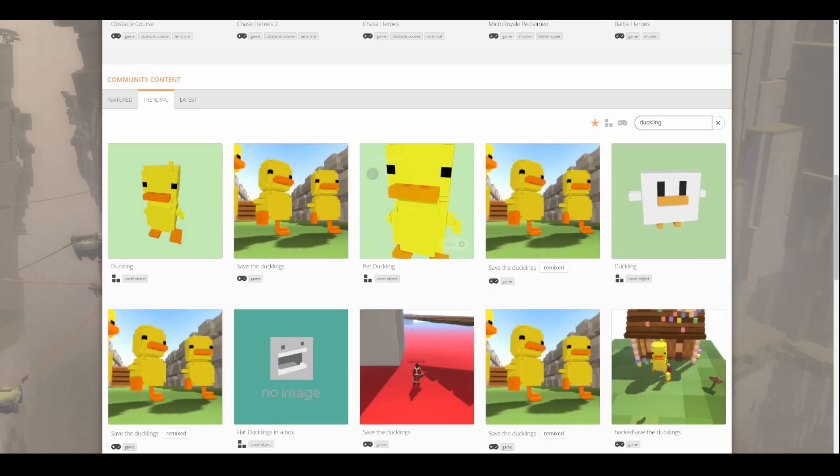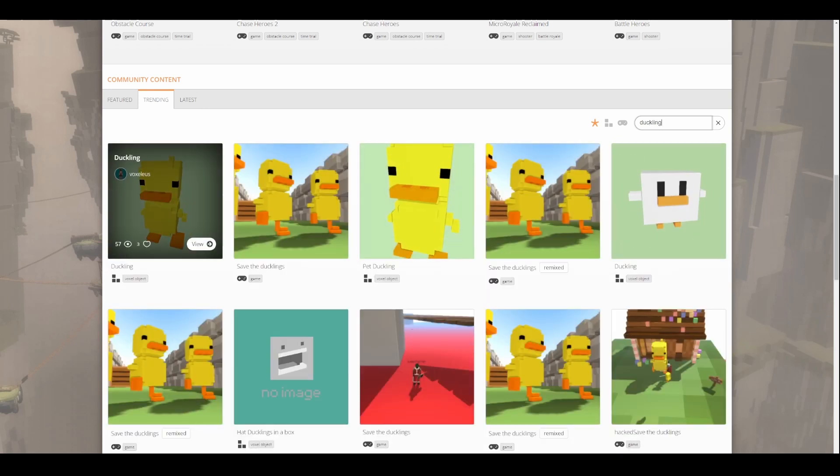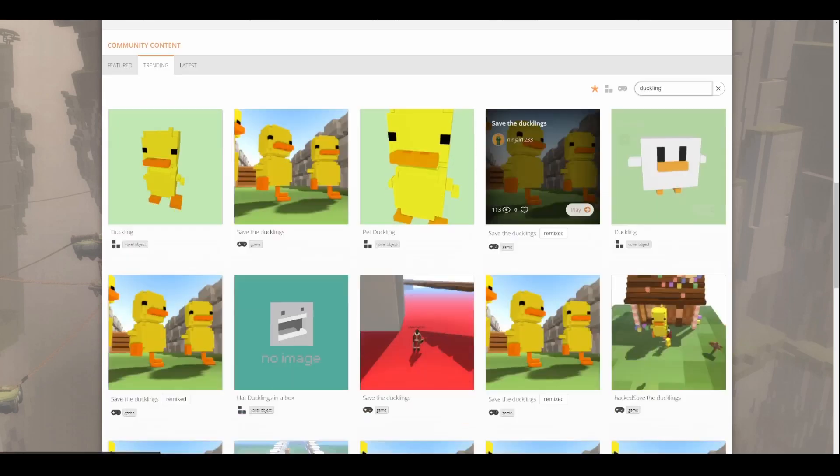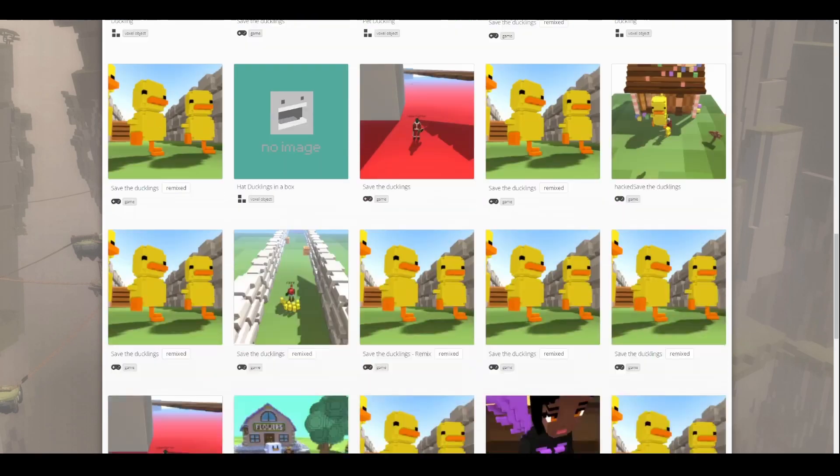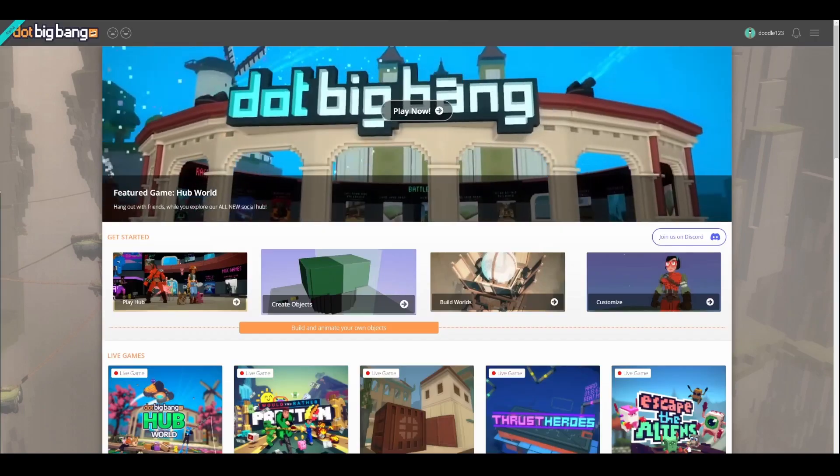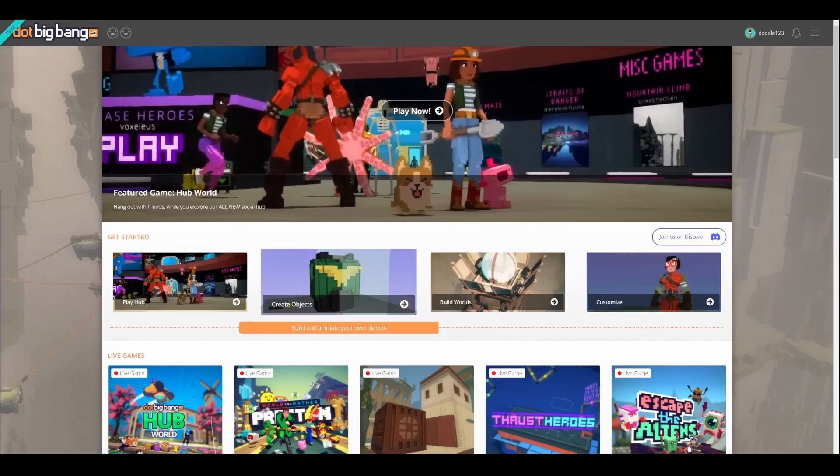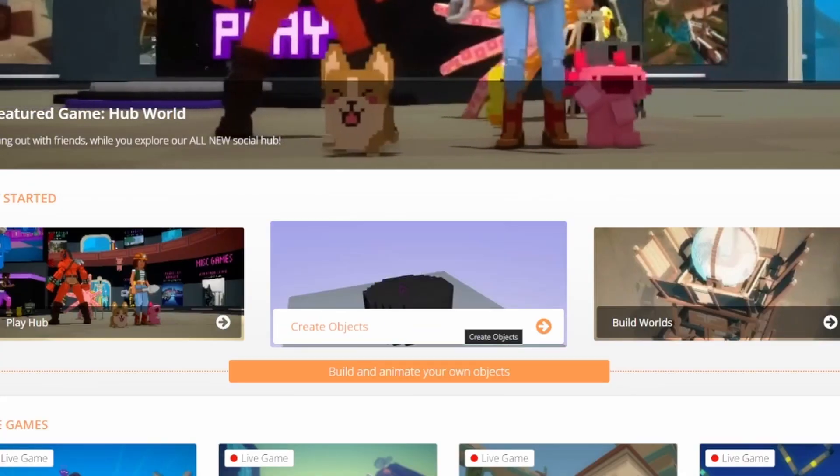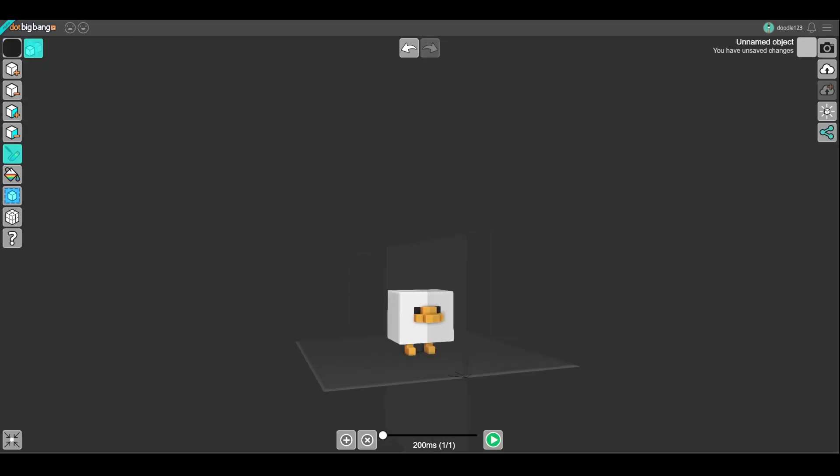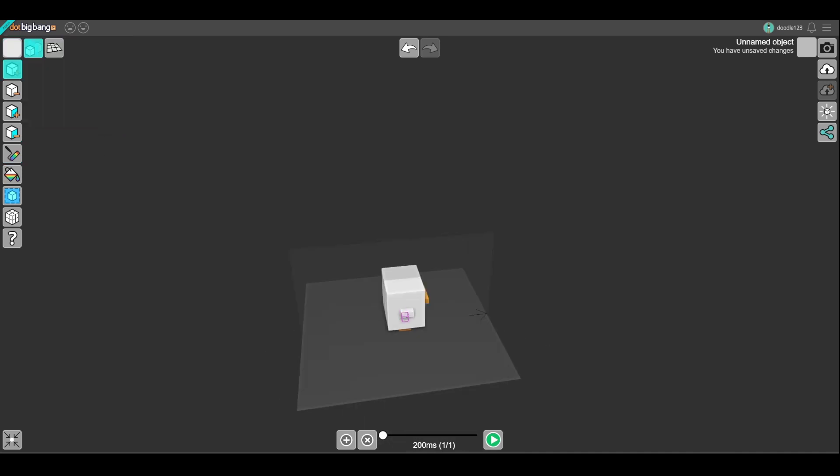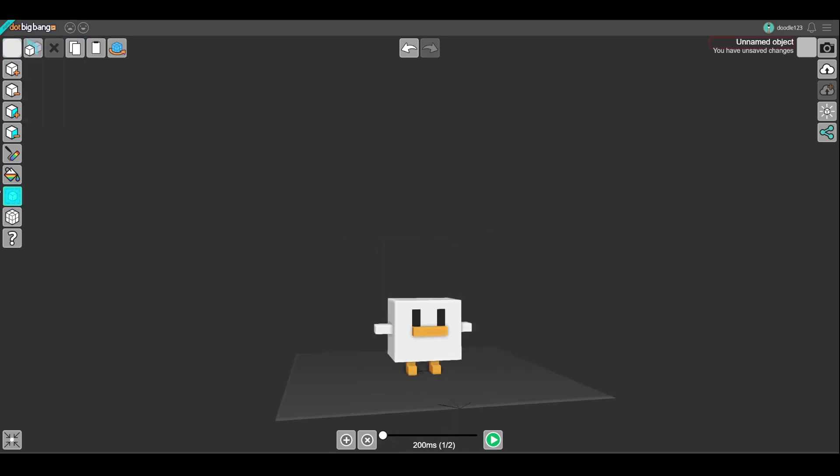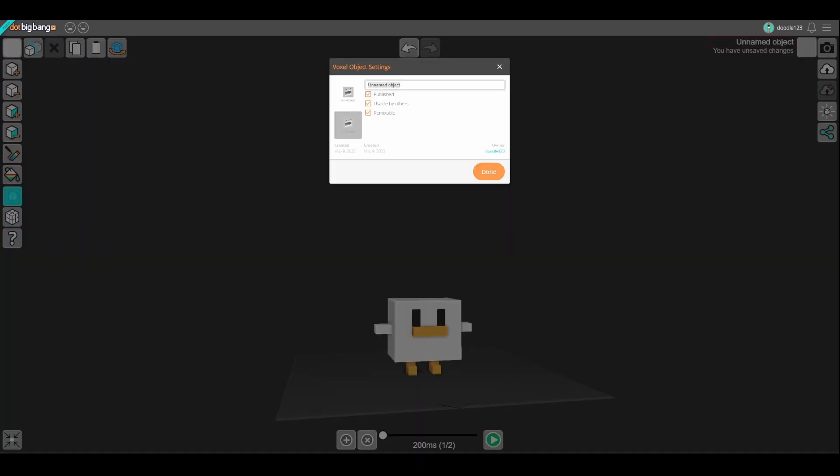Most importantly, you can now start creating objects and worlds. You can create voxel art by clicking create objects on the front page. Make sure to save your work when you're finished.